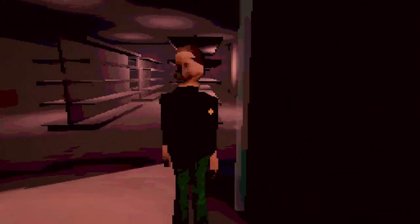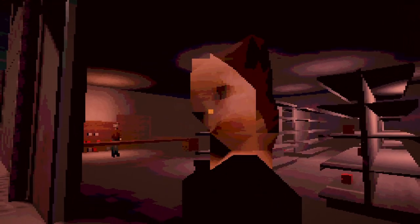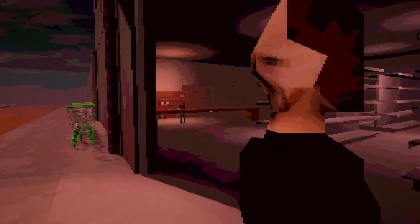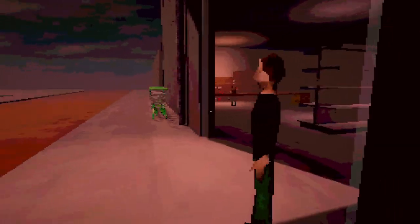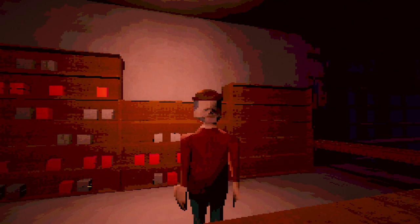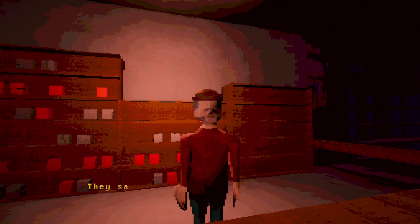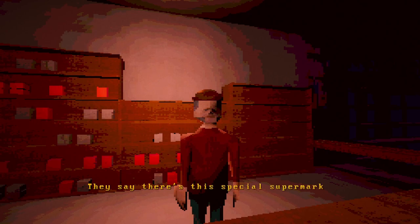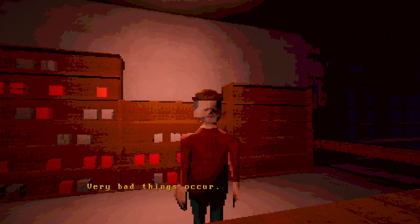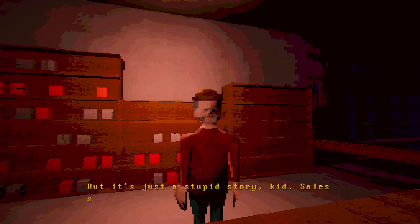Why is he glitching so much? Why is he a little dog, that's so interesting. Ever since those Chinguito rumors started - what is that, what's this Chinguito thing? They say there's this special supermarket cart.